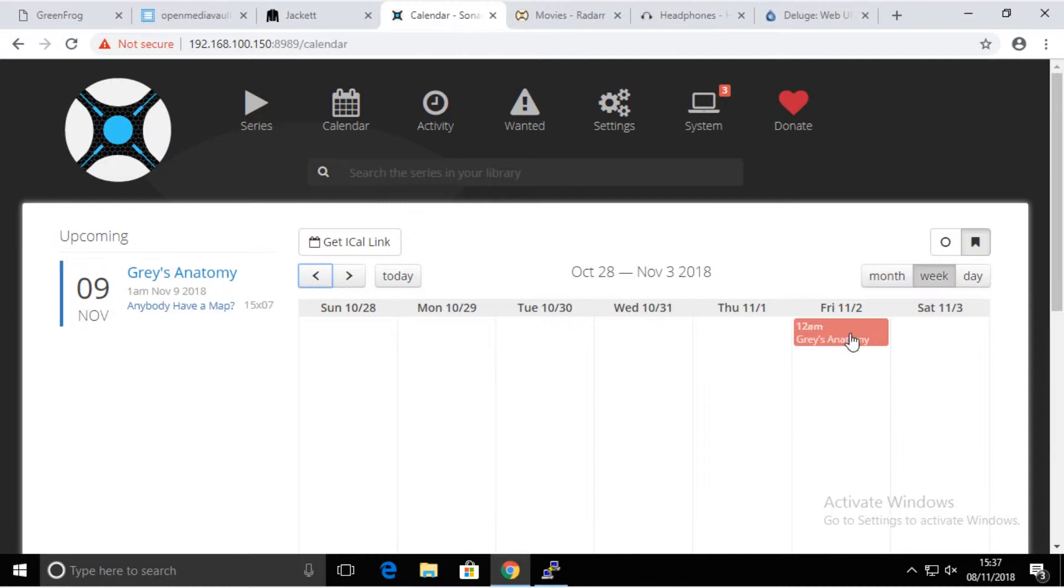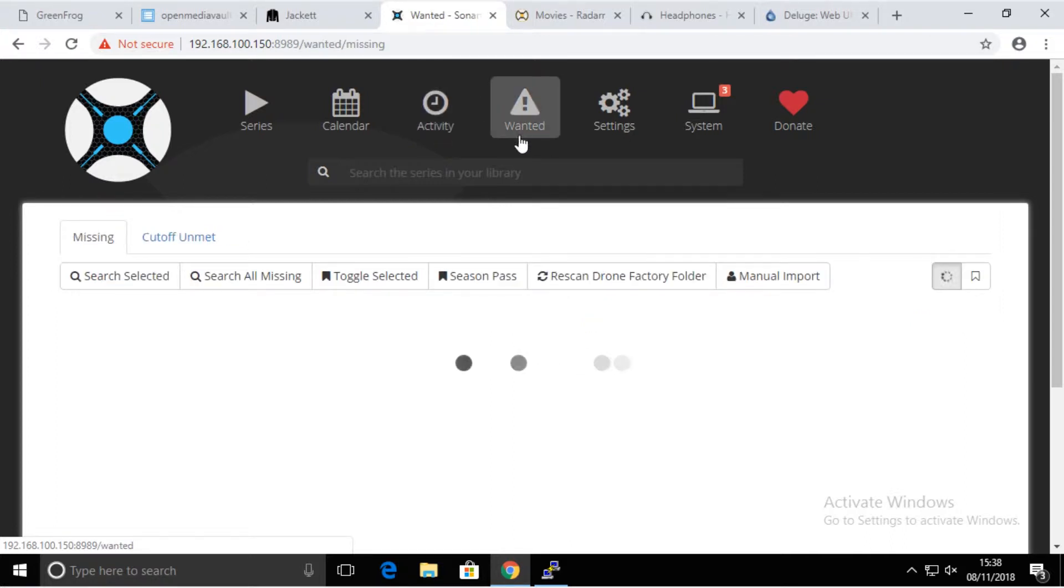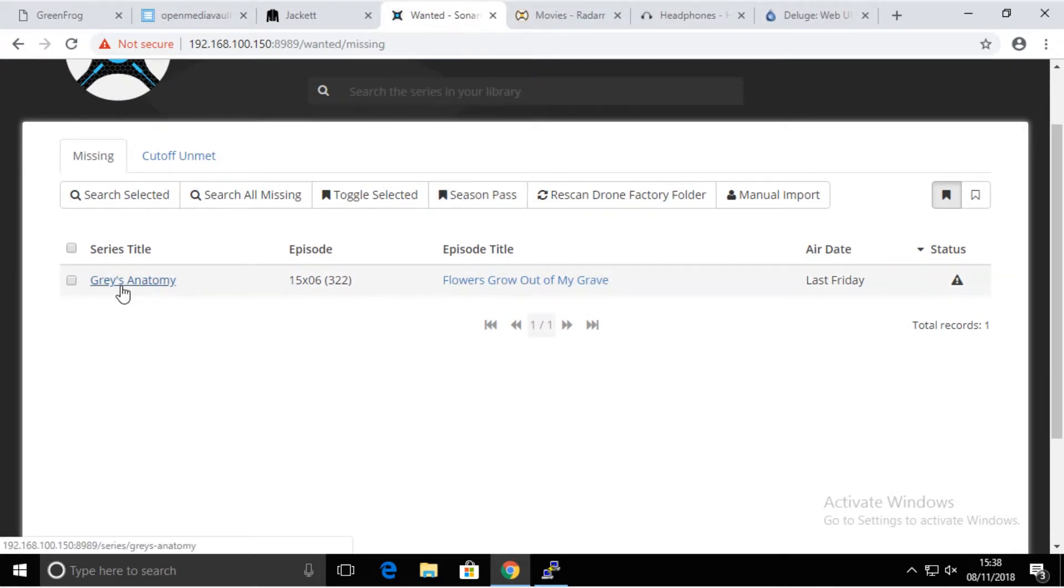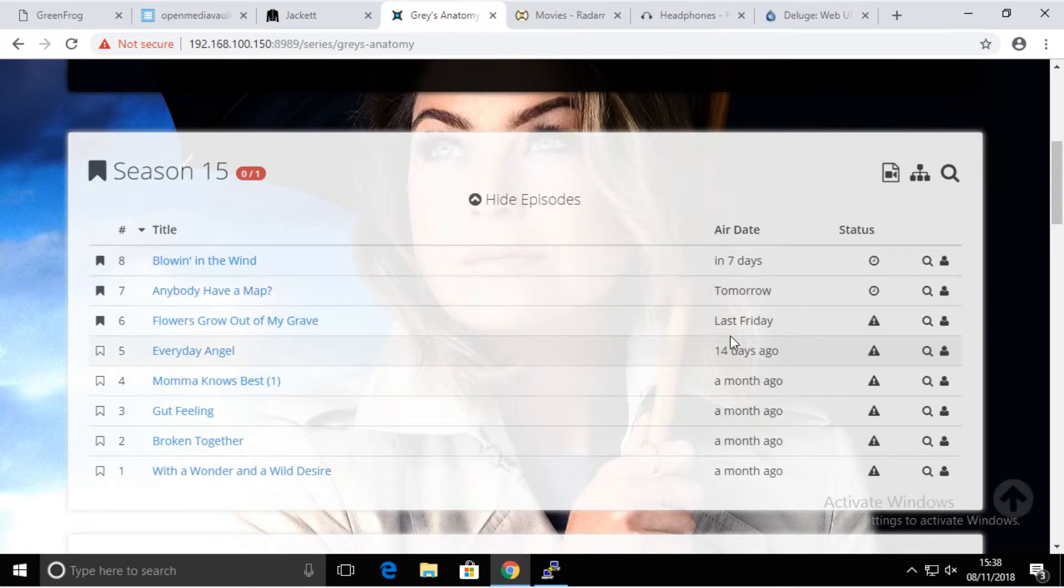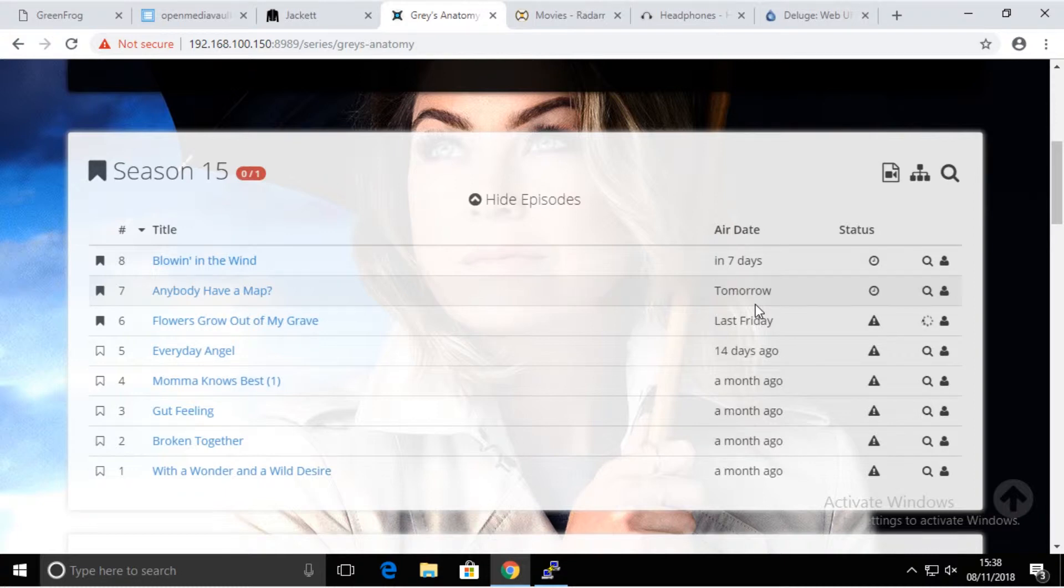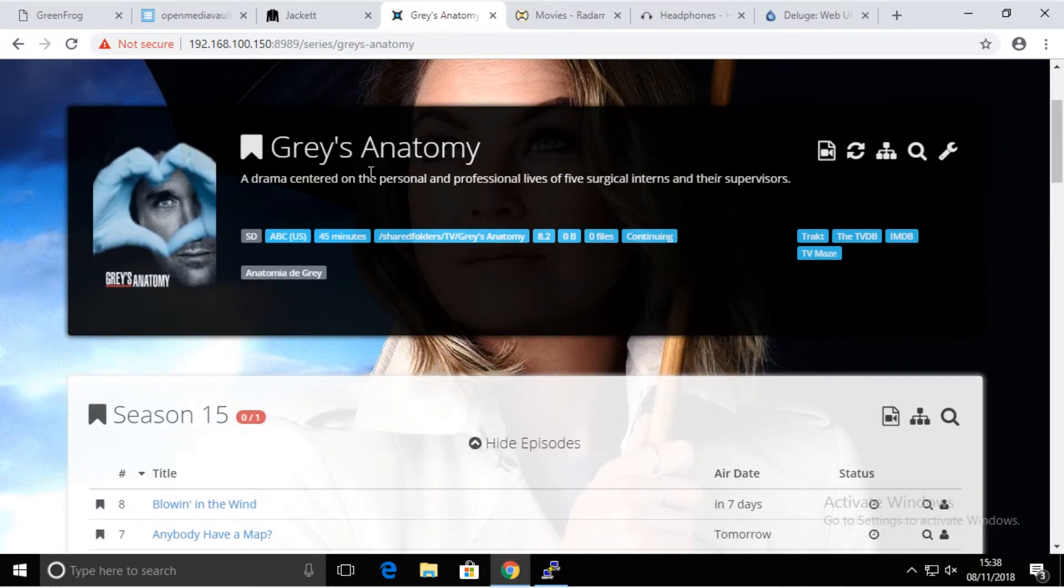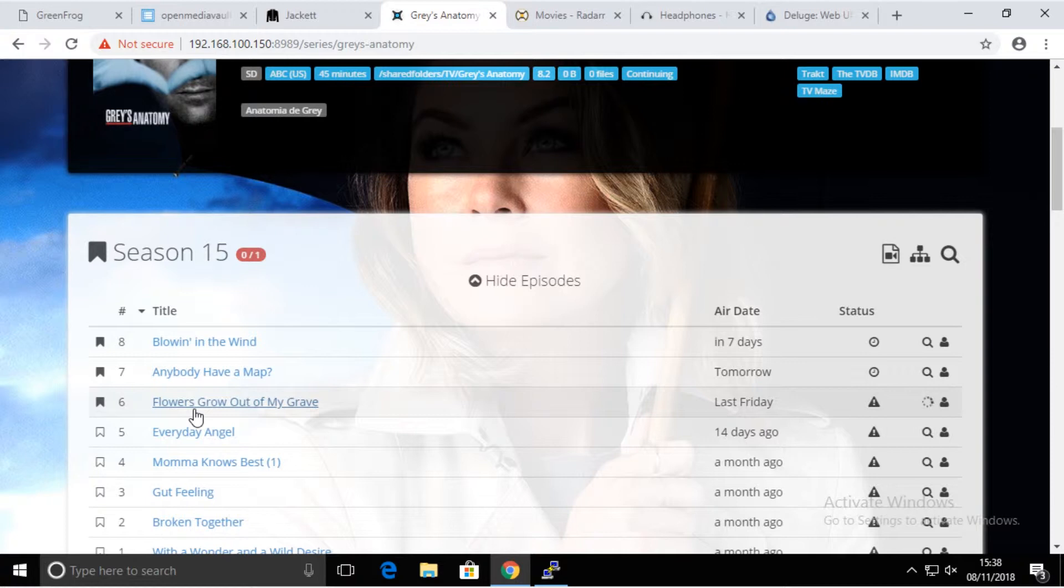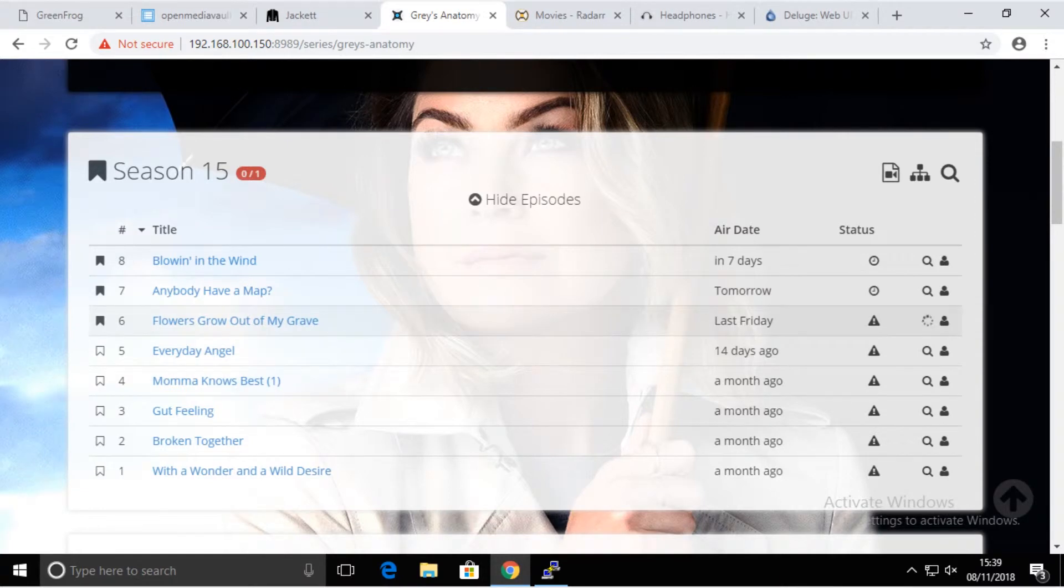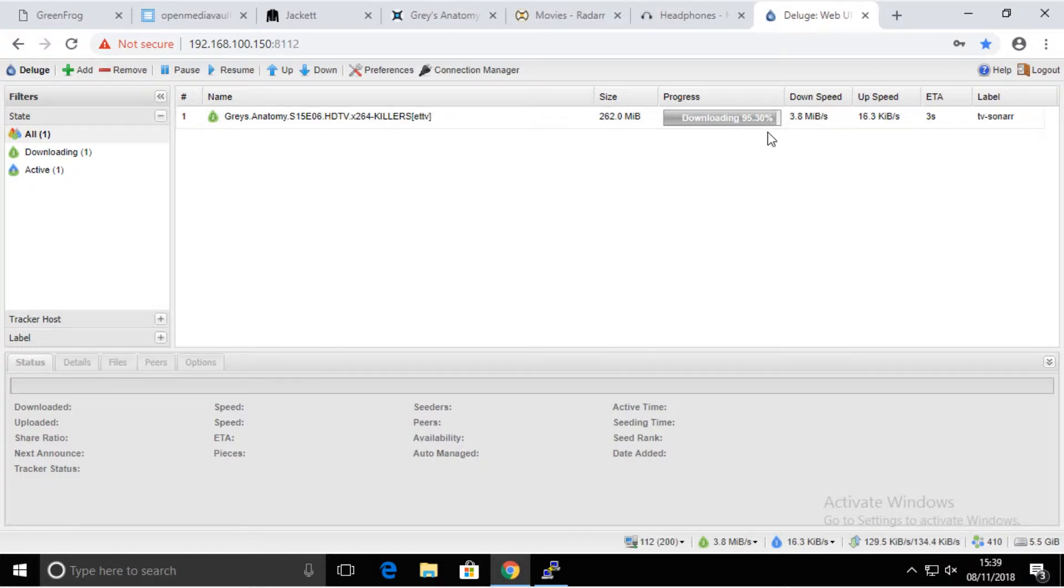The system's going to continue watching for it, and depending on the calendar, it's going to download these episodes as they appear. As we know, on Friday, tomorrow, there's going to be another episode of Grey's Anatomy, and the system is going to wait for it and download it. This is red because we want it to have it but it's not stored locally yet. The system will eventually search for it. To make this faster, we're going to do it manually for now. I'm just going to simply search.